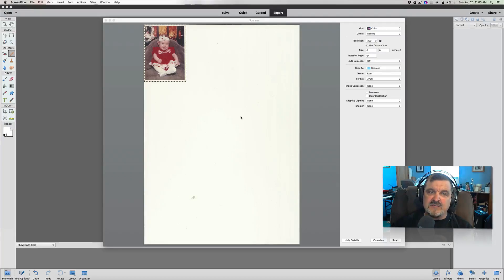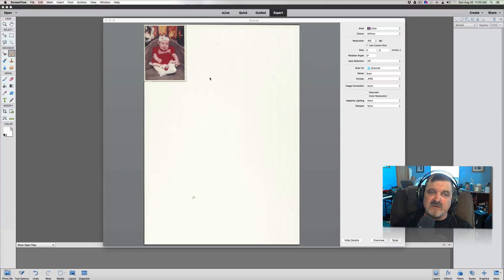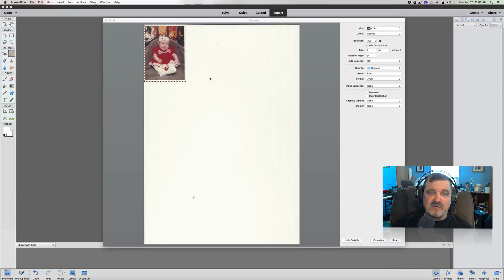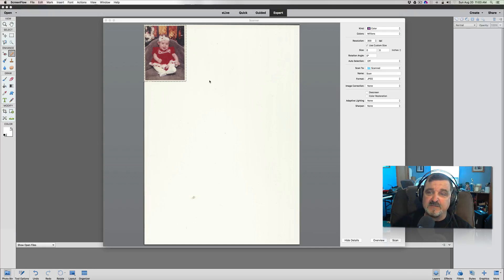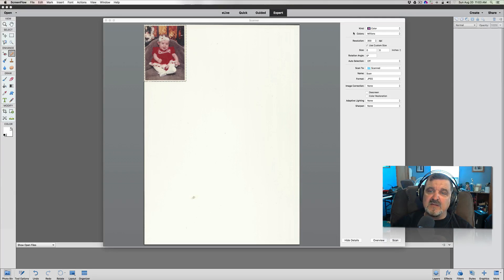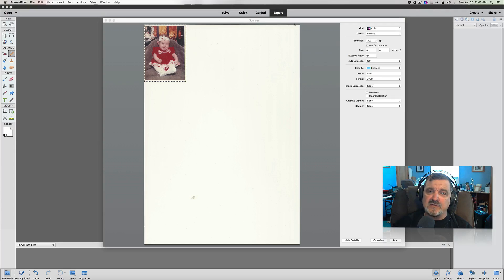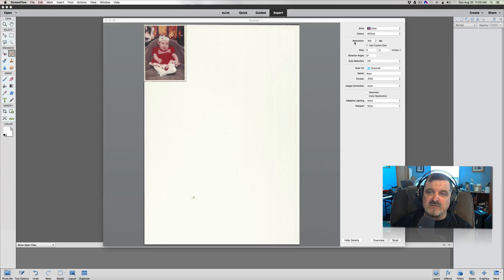Okay, so this is the photograph of my daughter a very long time ago. She's now 21. That looks there like she was very young, maybe before the age of one, I would guess. And the kind that we're scanning here, this is my scanning utility, is color. We're doing millions of color.